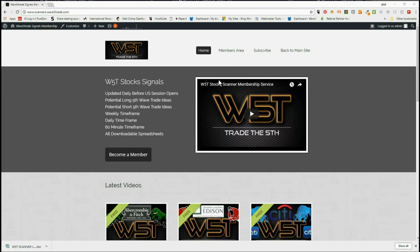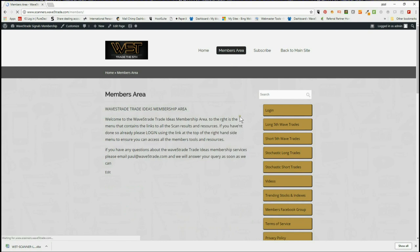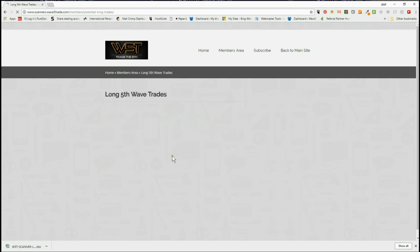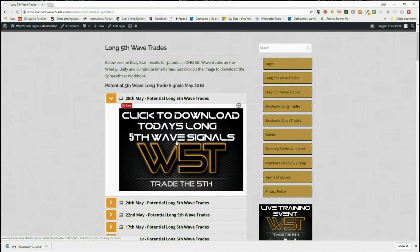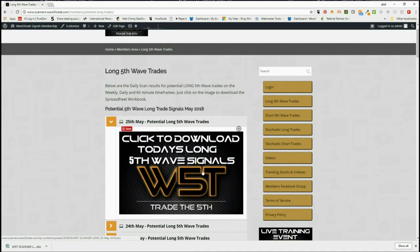As usual on a Friday, I'm going to look at potential long trades on the weekly timeframe — longer swings. Our members get potential trades every single day to download from spreadsheets: potential longs, short fifth wave moves, and stochastic longs and shorts. So if we take a look at the long fifth wave trades for today, members simply click on the image and download the spreadsheet.